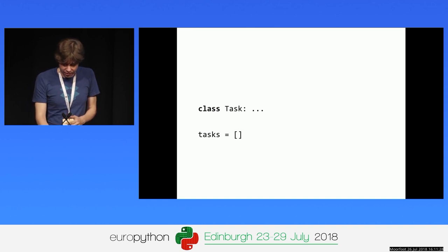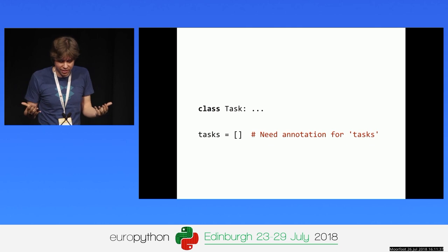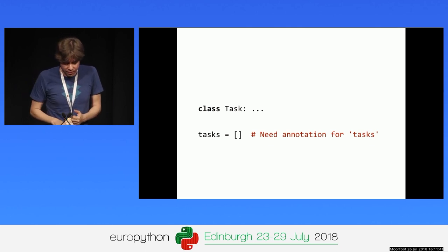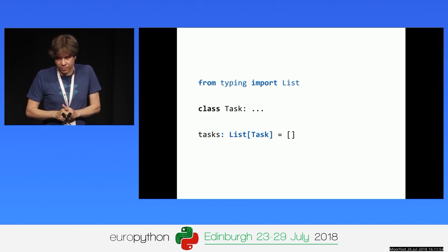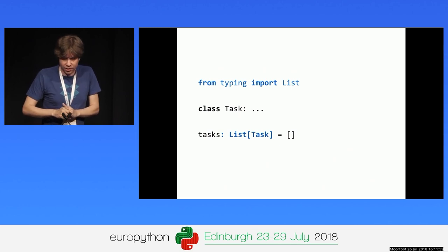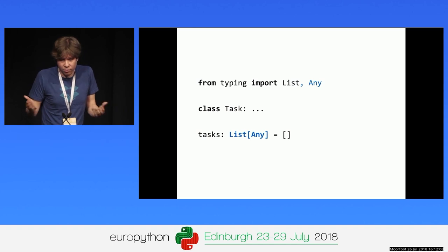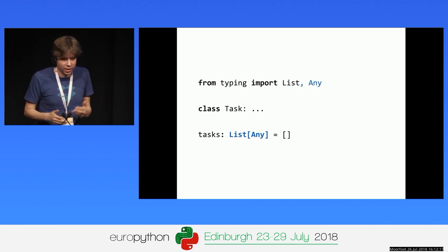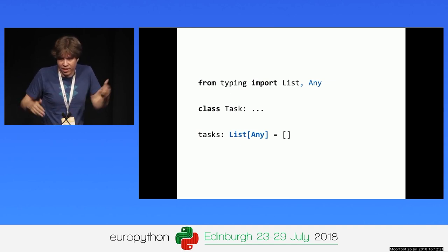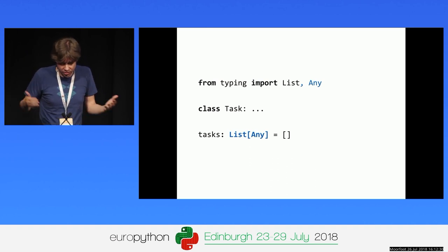If you have an empty list, mypy complains because it doesn't have enough information to decide what the item type is. You can import List from typing and add a variable type annotation — a feature added in Python 3.6. If you're not sure about the item type, you can fall back to Any, which means 'unknown.' Mypy lets you put anything in that list, reducing type checking but giving more flexibility. Use it sparingly.